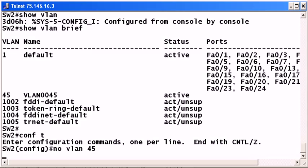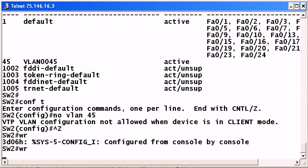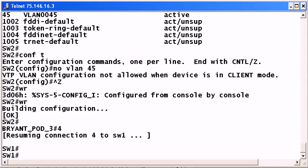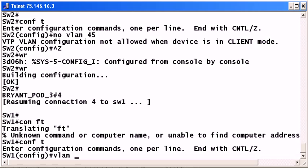So we're going to go back over to switch one and take a look at the two different ways to create a VLAN. Now one way we just saw, and that is simply by typing in VLAN and then the number, VLAN 23. And you'll notice that not only does that create the VLAN, but it puts you into VLAN configuration mode.